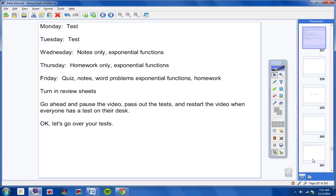Number six, you are given that cosine of x is negative 3 sevenths and that x lies in quadrant 2. Find cosine of x over 2. So you have your half angle identities. Use your half angle identities to solve that problem.